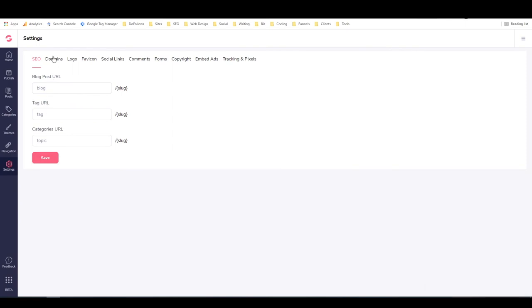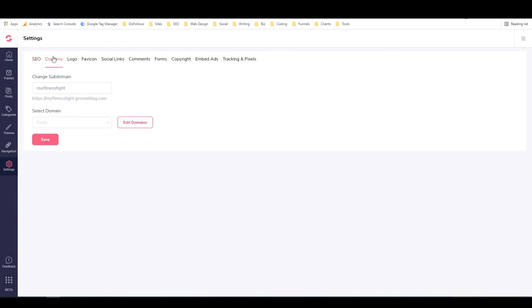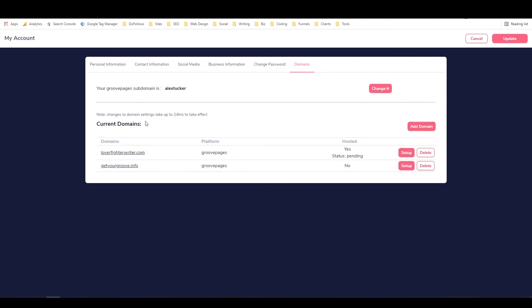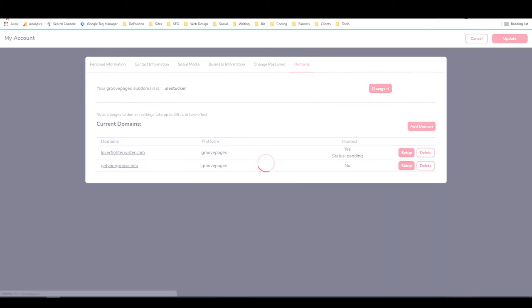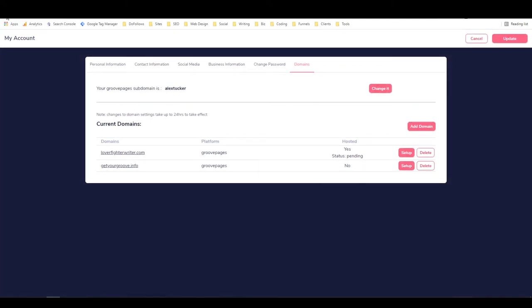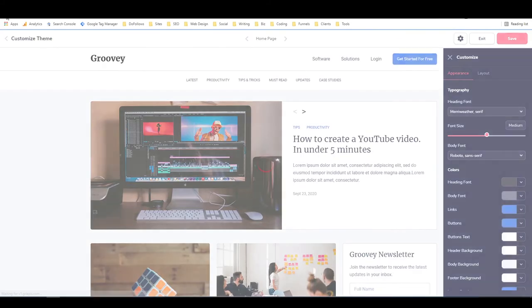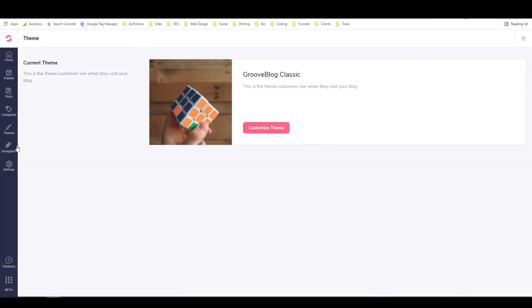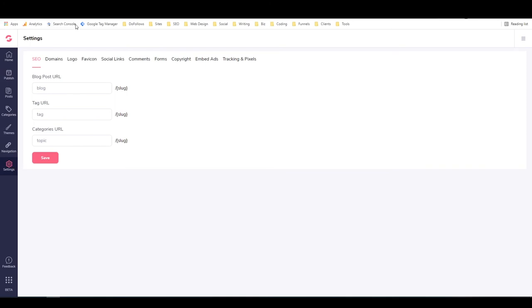Under here we have the subdomain. You can edit the subdomain and hit save and that would change it, but I want to stay the same. This is also where you can select a domain. But I don't have any domains loaded into GrooveFunnels right now. I have these two, but they're not in GrooveBlog. So I'm just going to hit back and come back to settings.